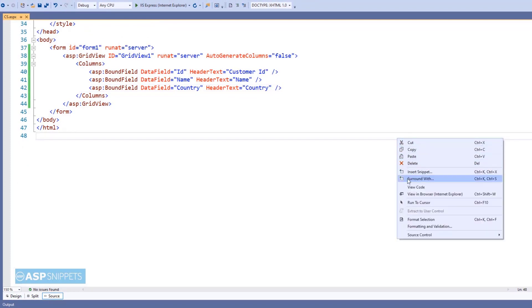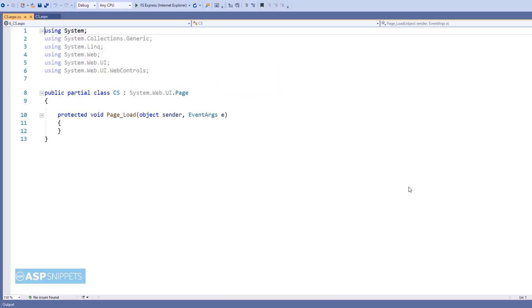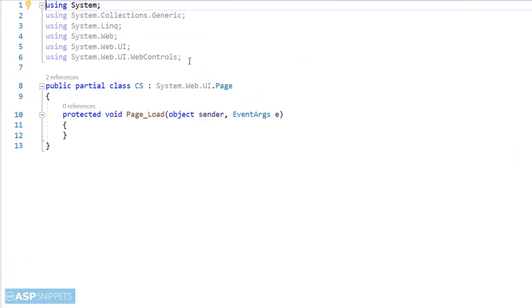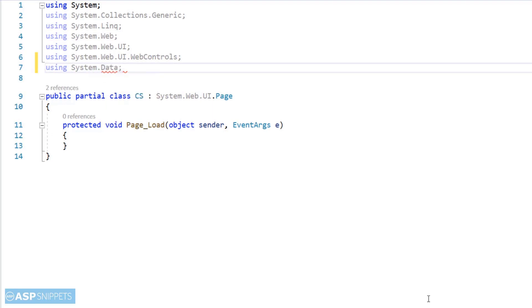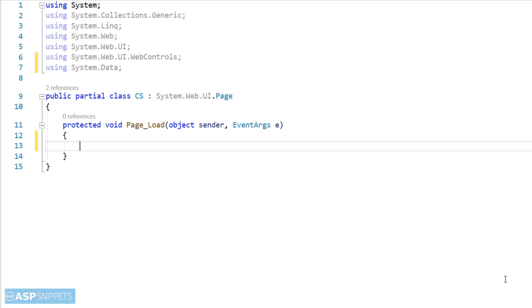Let's move to the code behind. Now, I'm adding a namespace System.Data. I'll be making use of dynamic data table to populate the grid view.